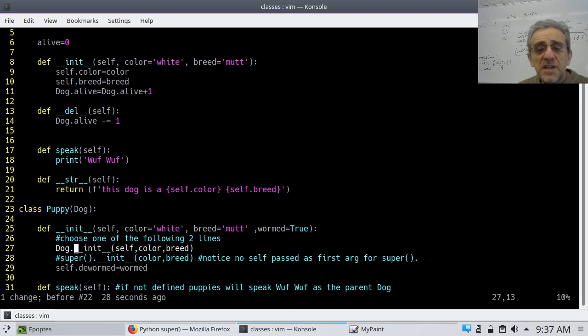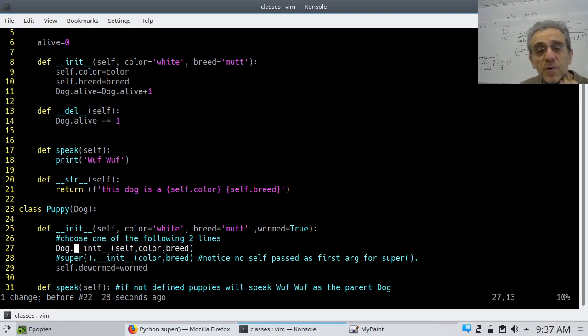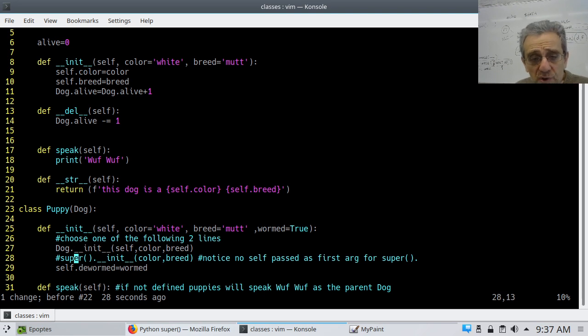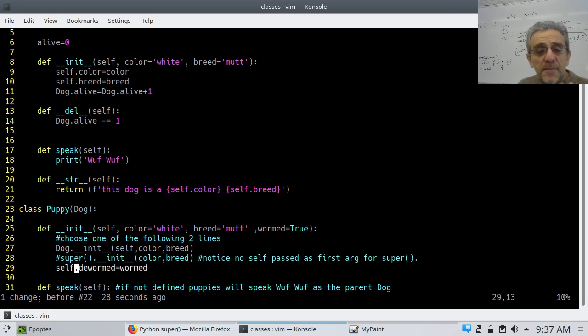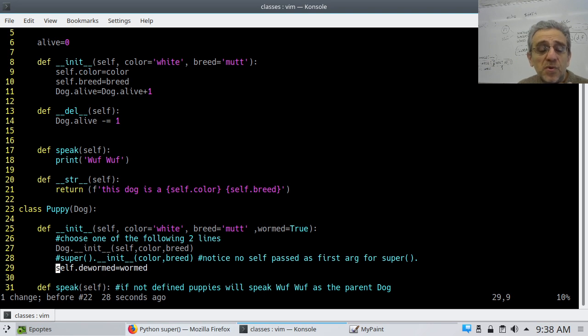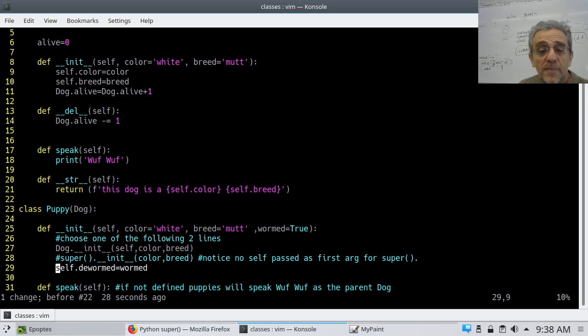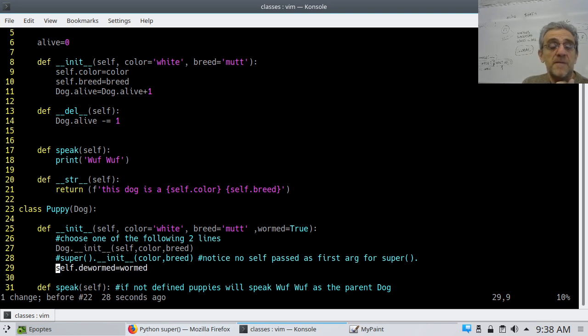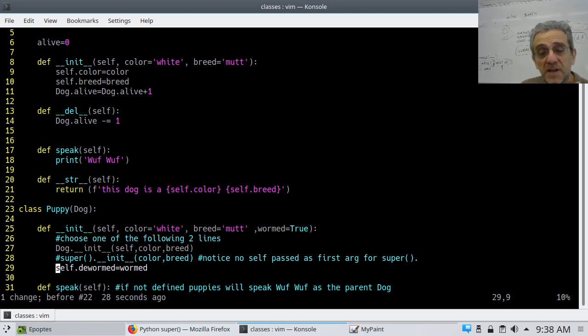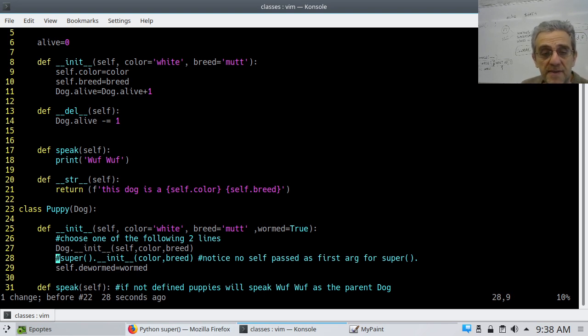You can use either one, whichever you prefer. They do the same thing, one or the other. Notice also, though, that after I call the init method for the base class, I'm also taking care of the extra past argument, which is wormed. So now I'm doing that on line 29 because that's some extra information I need to deal with that was passed to the init method for the puppy.